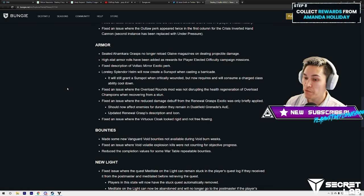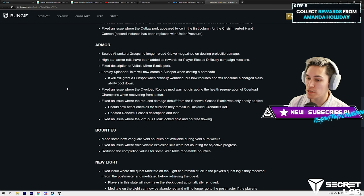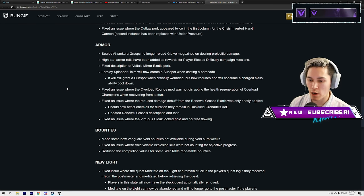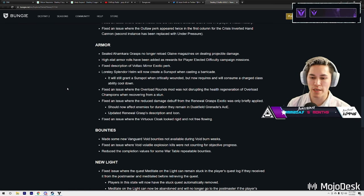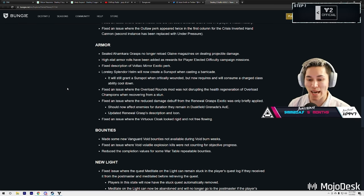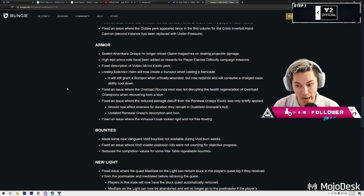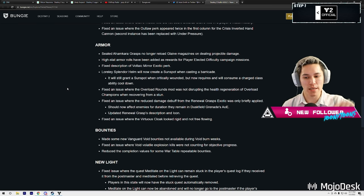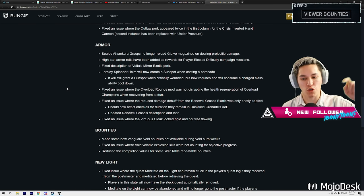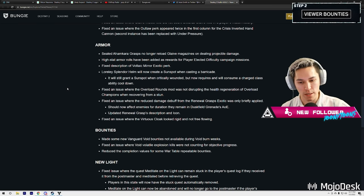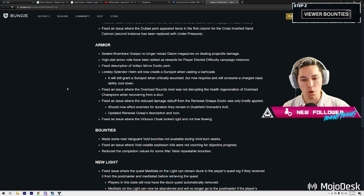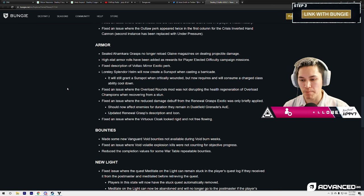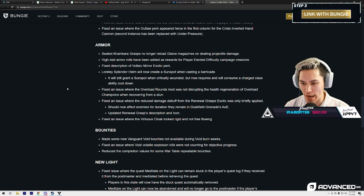Fixed descriptions of Voltaic Mirror exotic perk. Loreley Splendor helmets will now create a sunspot when casting a barricade. It will still grant a sunspot when critically wounded, but now requires and will consume a charge class ability cooldown.